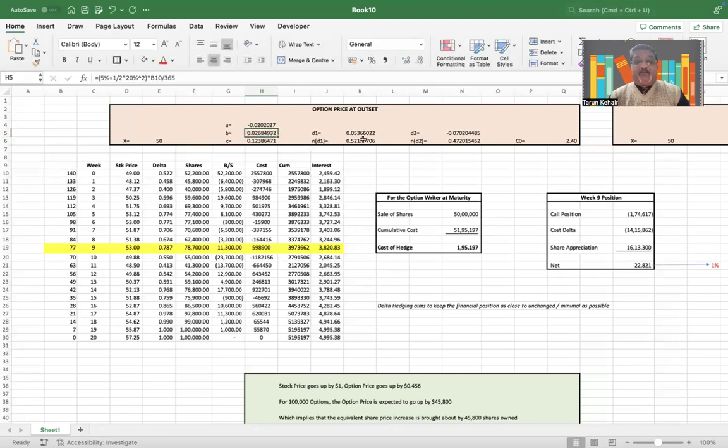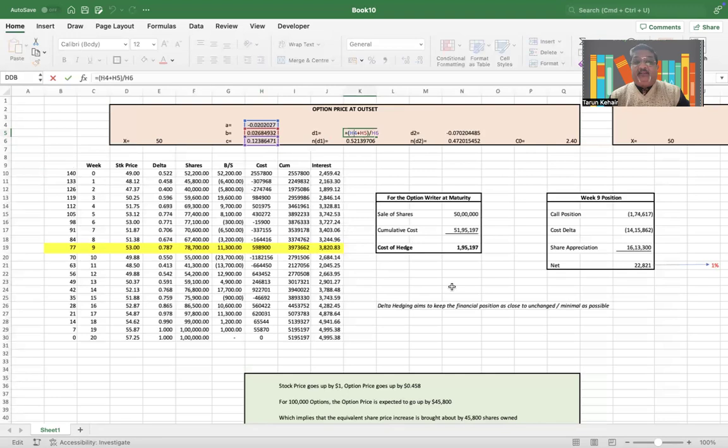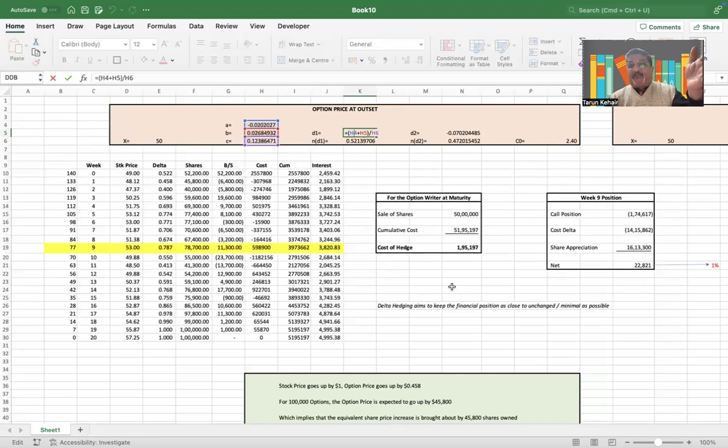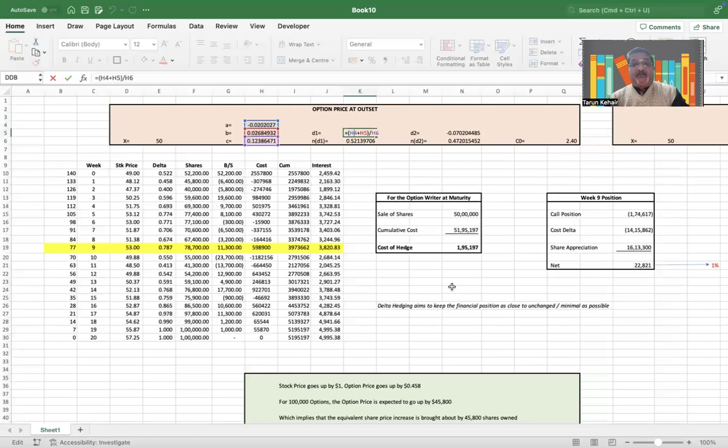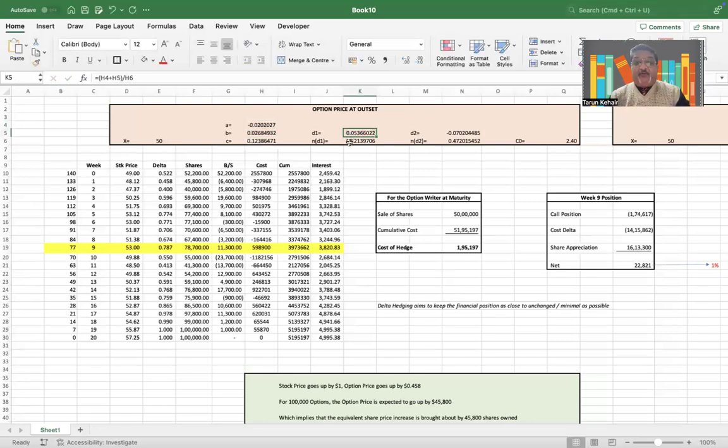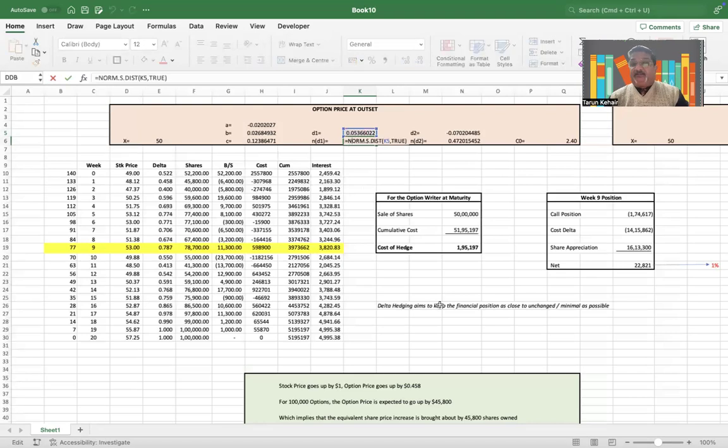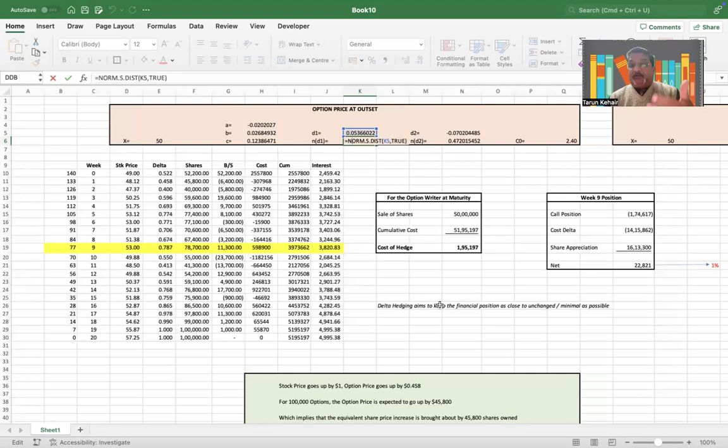Now d1 will therefore be (A + B) / C: log normal spot by exercise plus risk-free rate plus half of variance times time period—that is your d1. And N(d1) is nothing but the probability, so NORM.S.DIST basically tells you the probability of the option to be in the money.